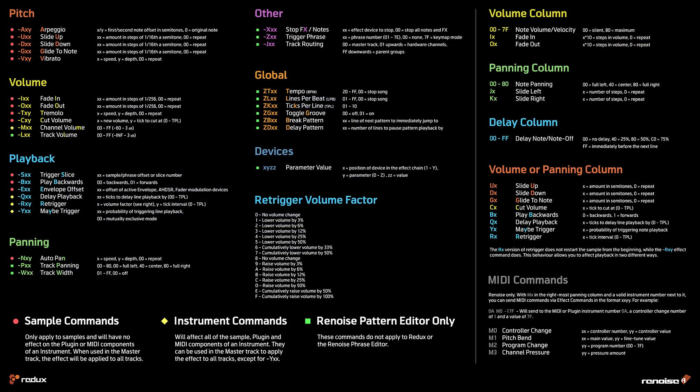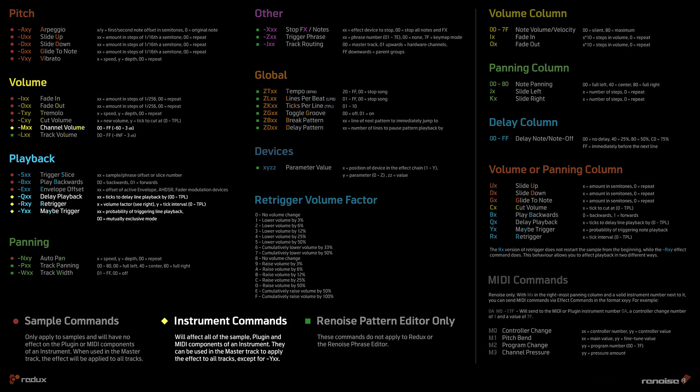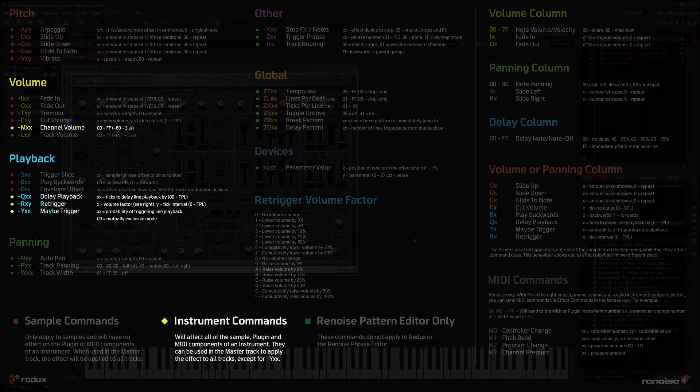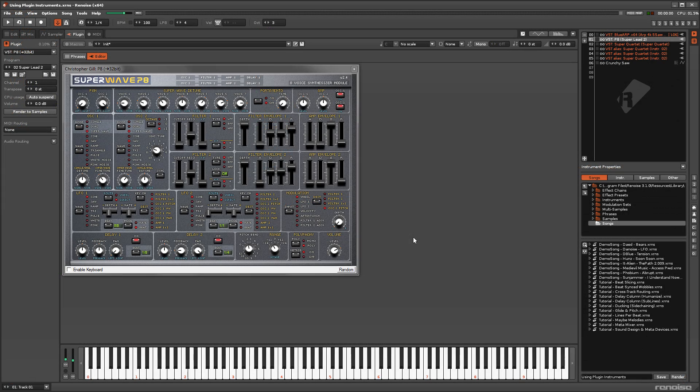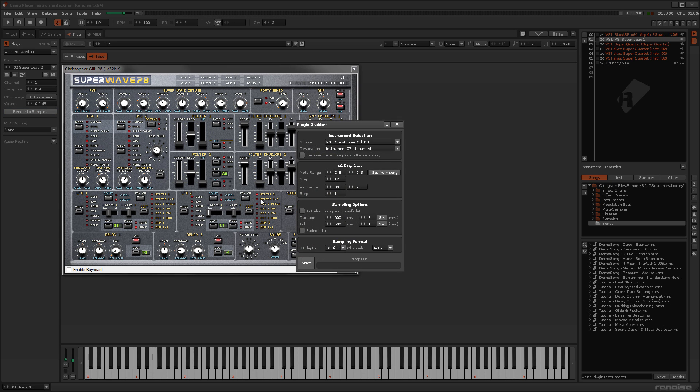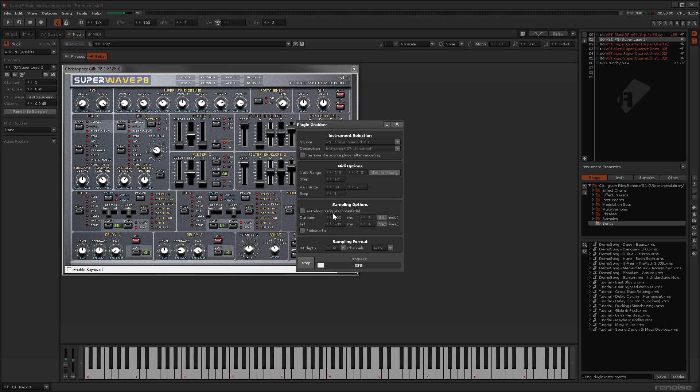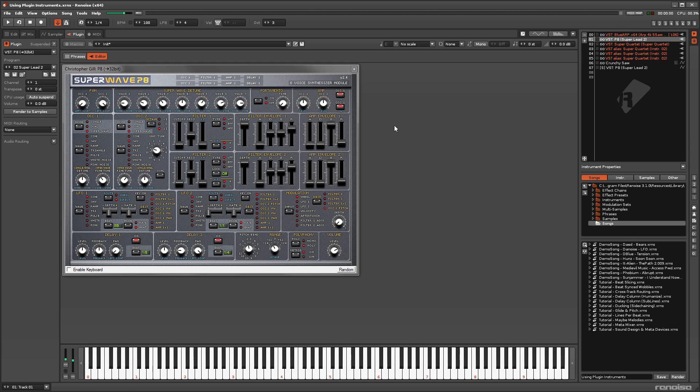The second disadvantage is that plugins can only make use of a limited number of effect commands. So, if you'd like to take the sounds from a plugin and use them as samples, then Renoise offers this ability with the Render to Samples feature. This is quite a lengthy topic with a lot of options, so we'll cover this fully in another video.